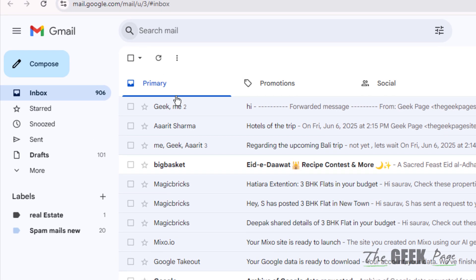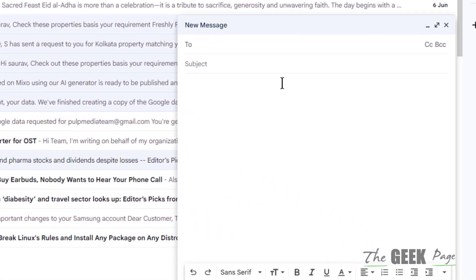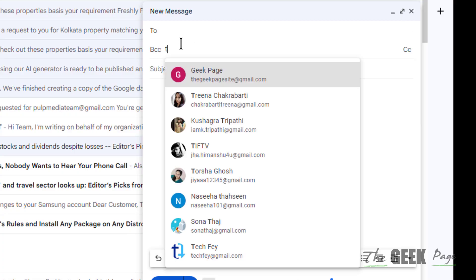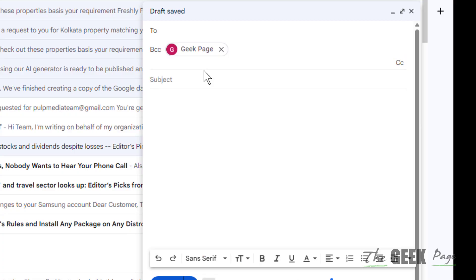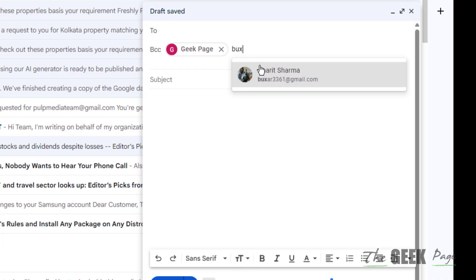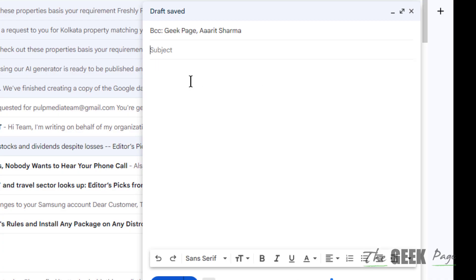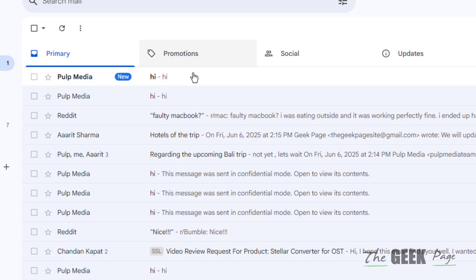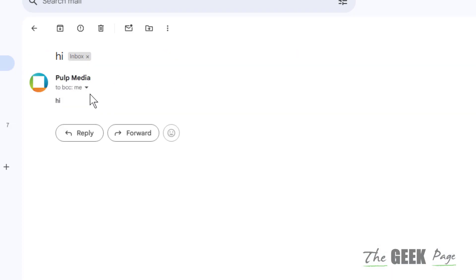To solve this, what you need to do is just click on BCC, and in the BCC you have to add the email addresses of the person whom you want to send the email. So now let's say I am sending the email. Now I have done the BCC.